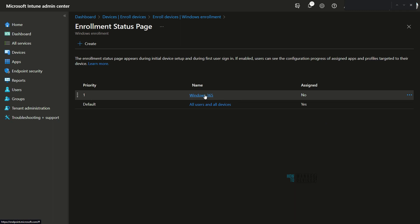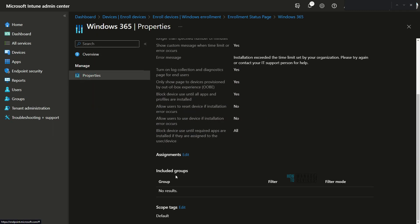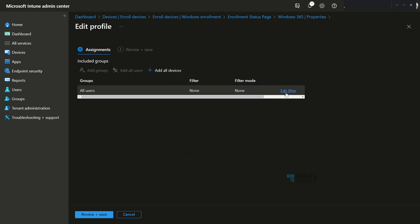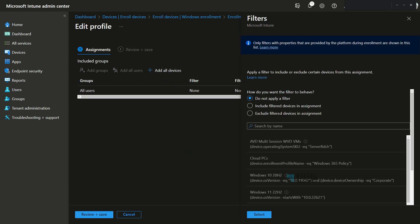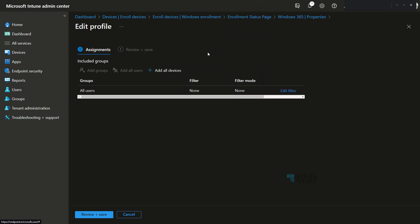Now let's check the Enrollment Status Page. Clicking on an ESP policy and going to Properties shows an Assignment section with a filter option. For ESP, both include and exclude filters are available — unlike enrollment restriction policies where only include was available. So filters can be used for both ESP policies and enrollment restriction policies.